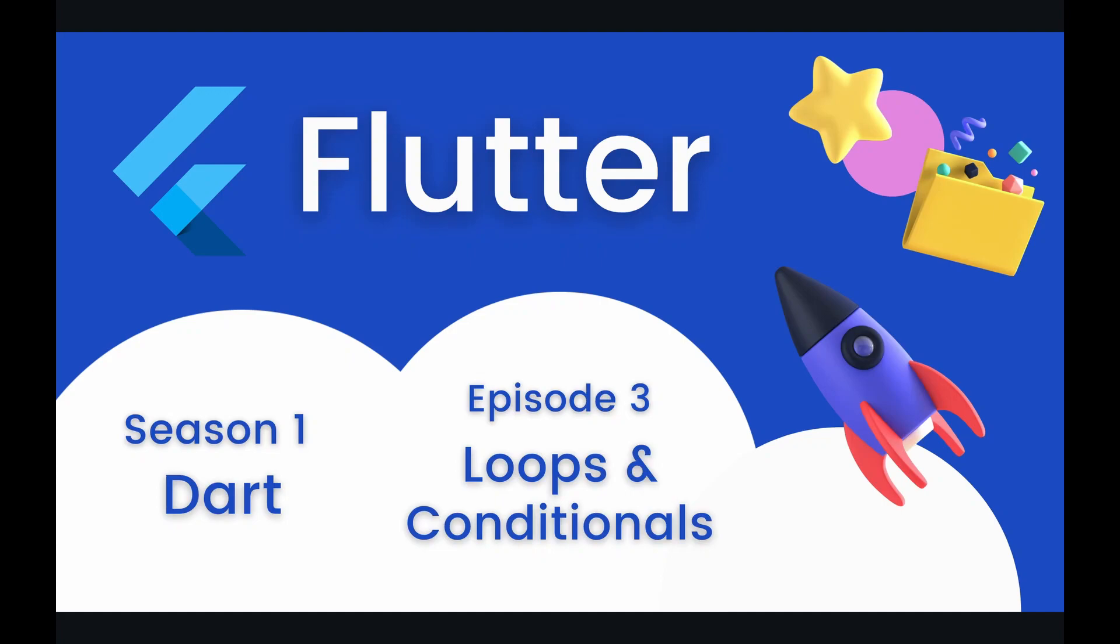Hey coders and welcome to episode 3 of our Dart Season playlist on the Flutter course. In this episode we're going to be taking a closer look into how loops and conditionals work within the Dart programming language.